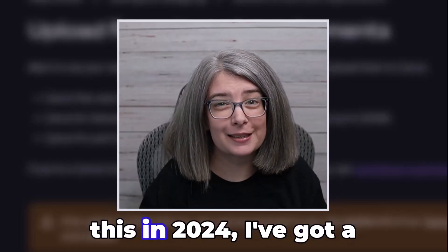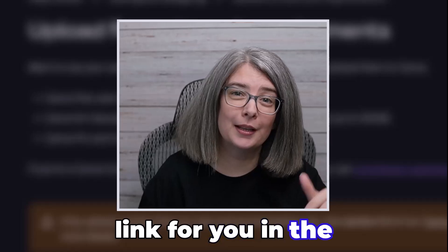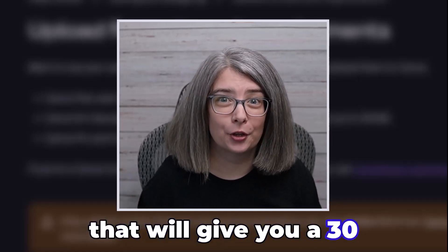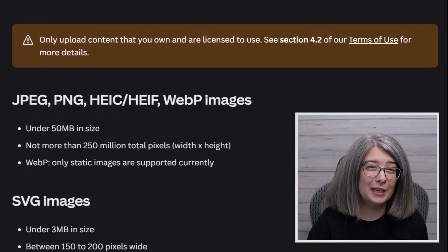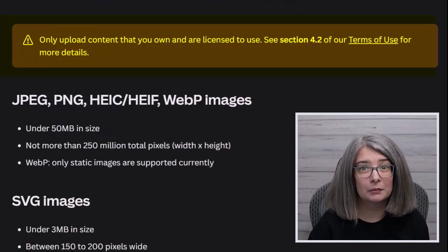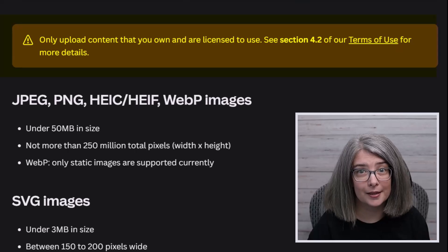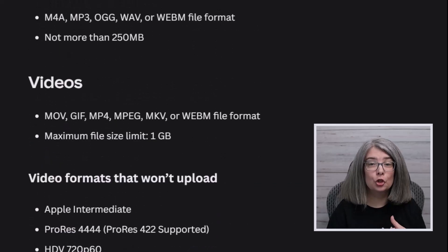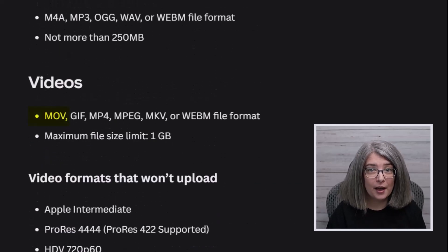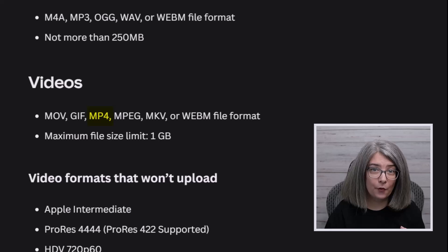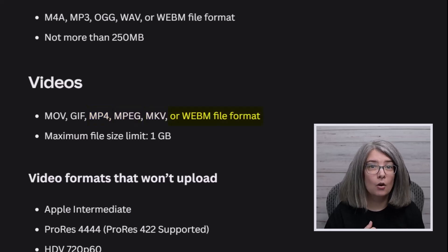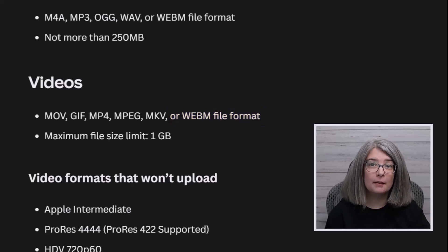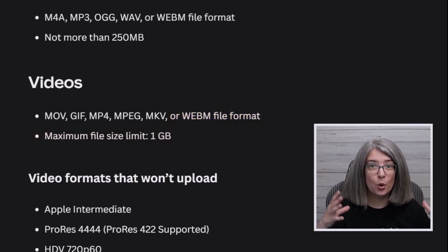That's one great reason to sign up for Canva Pro. If you're watching this in 2024, there's a link in the description box below for a 30-day free trial. Also, only upload content that you have the license to use. Now, scrolling down to the videos tab: you can upload MOV files, GIFs, MP4s, MPEG, MKV, or WebM format. The maximum you can upload is 1 GB per video file.